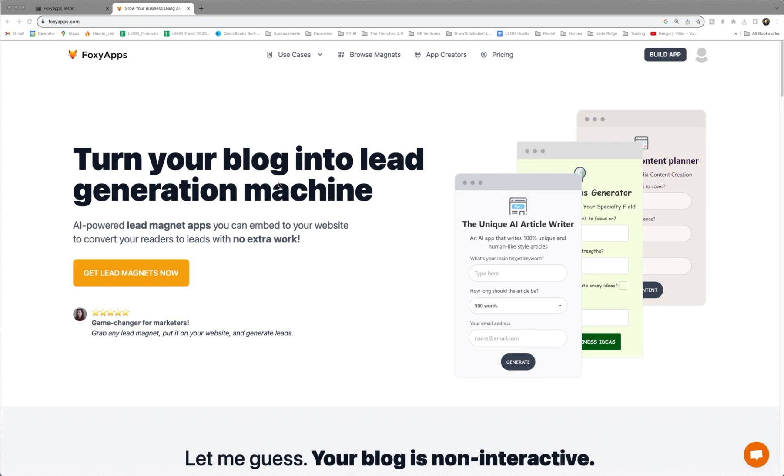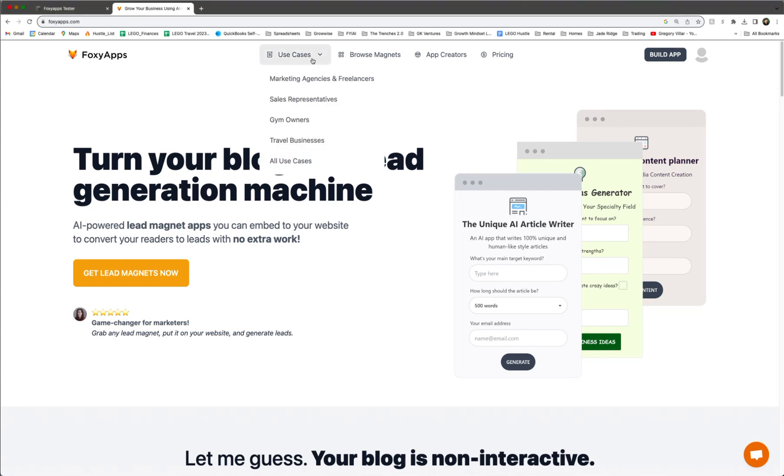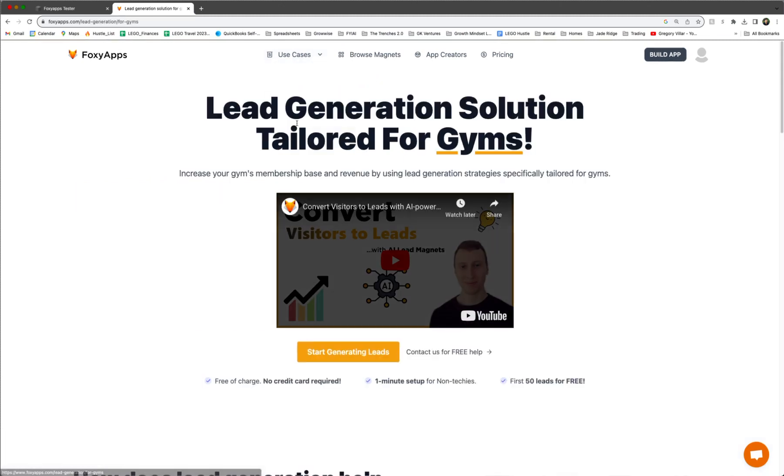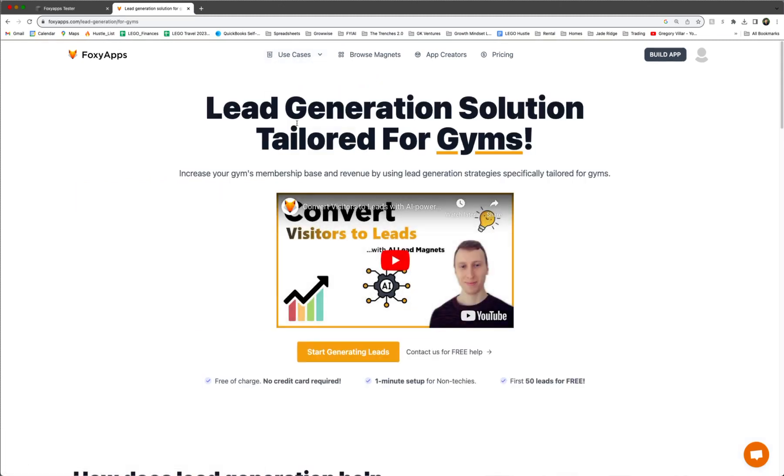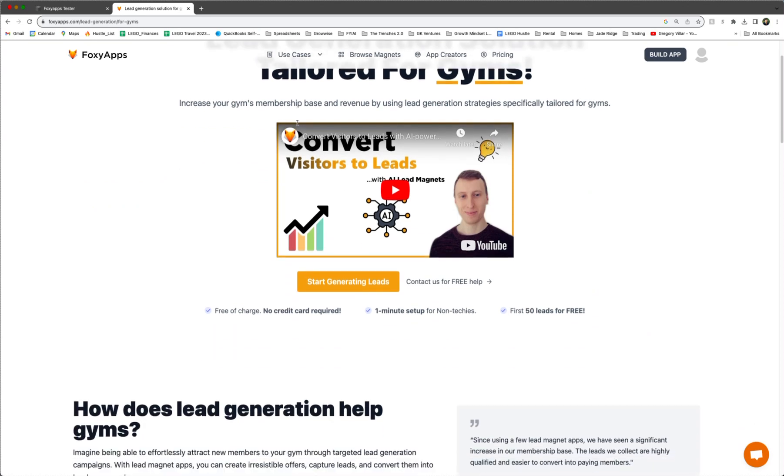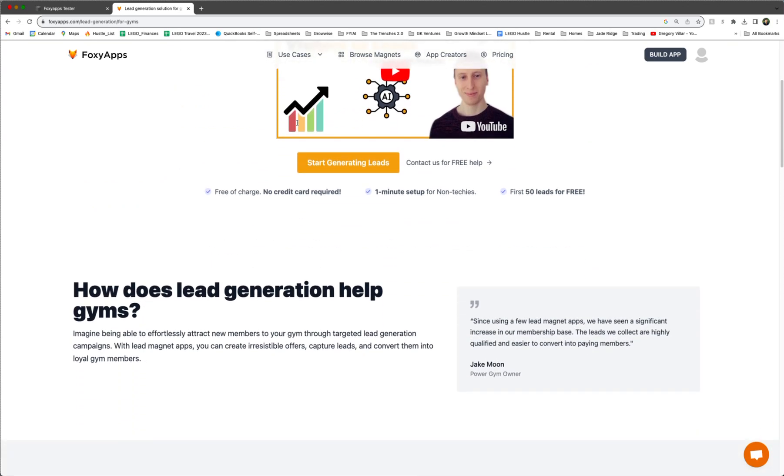So first off here, we have us logging into the FoxyApps app. So there are a lot of different use cases, but today we're going to use the gym owners use case. When you click on that, it'll open a new form that is all about gyms.